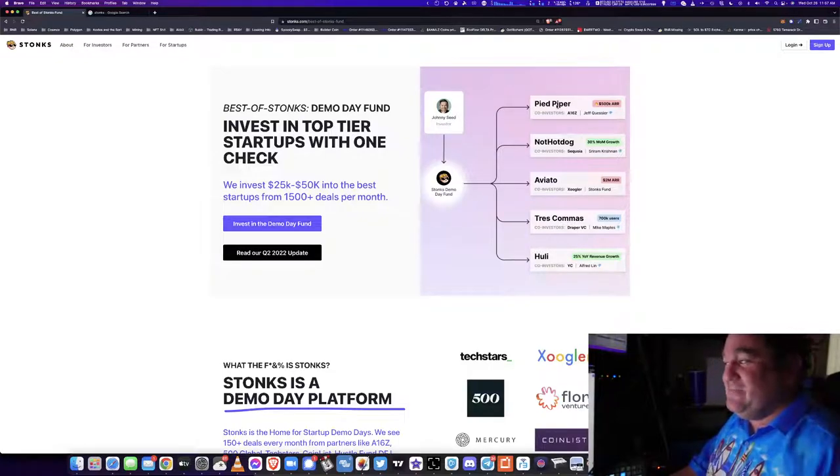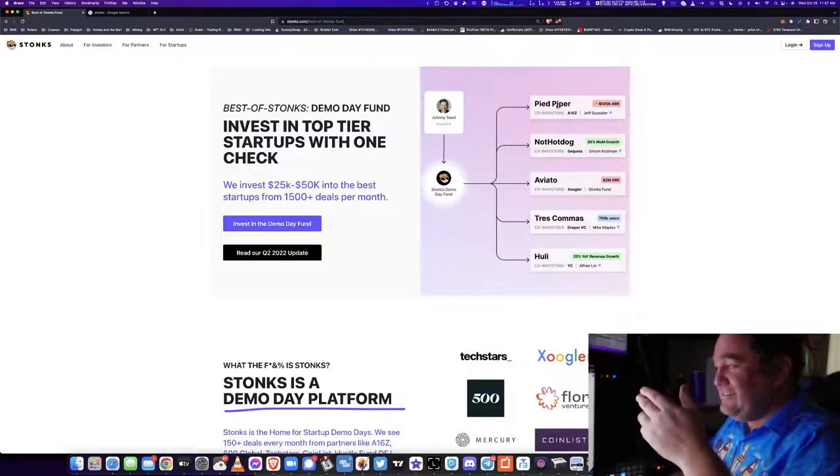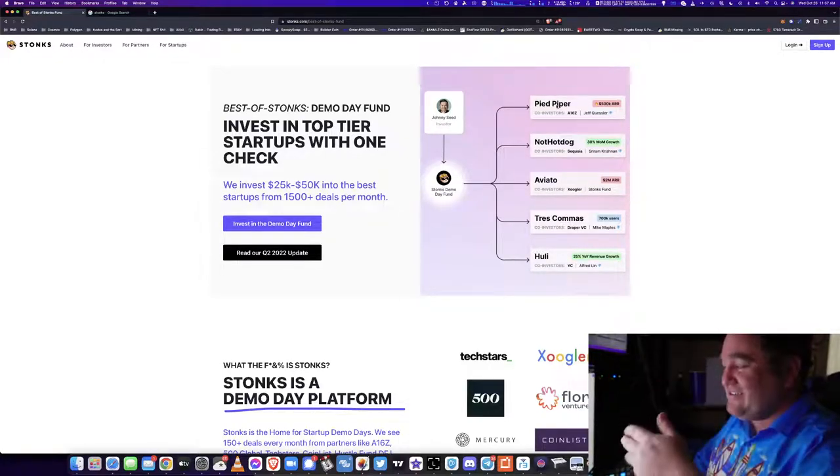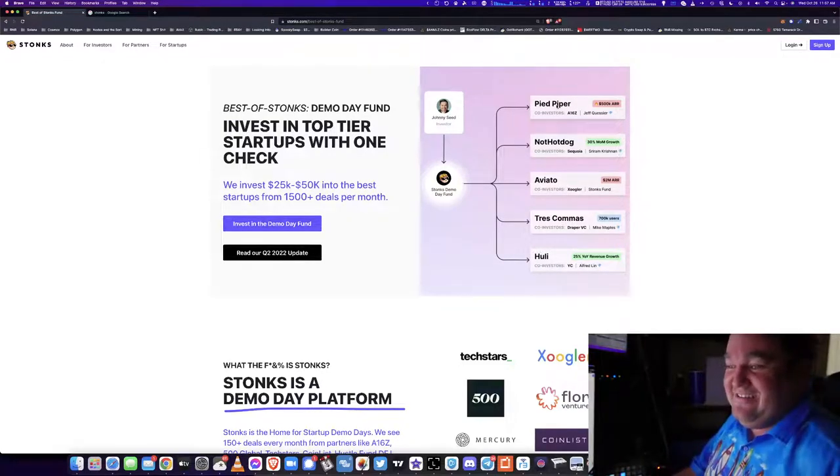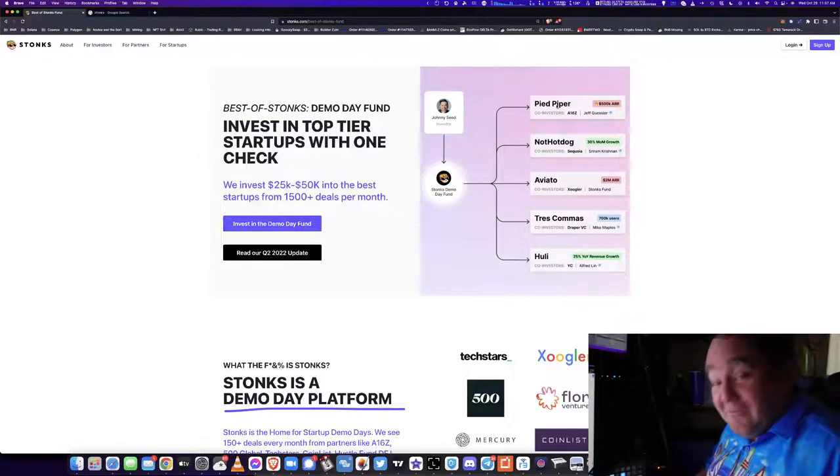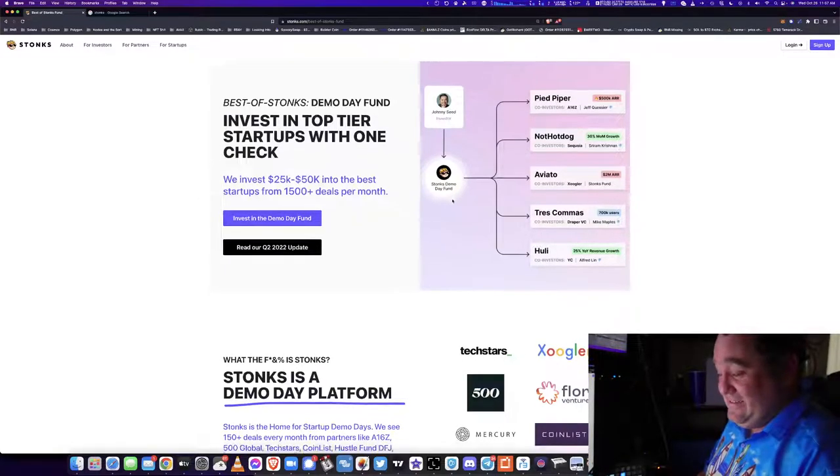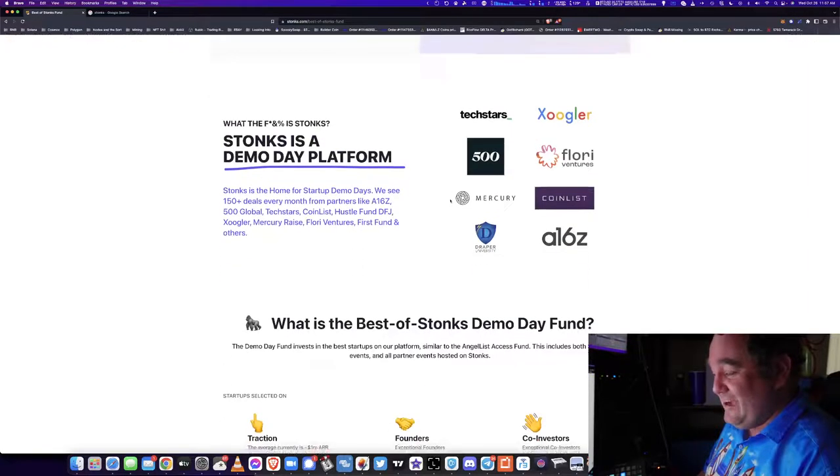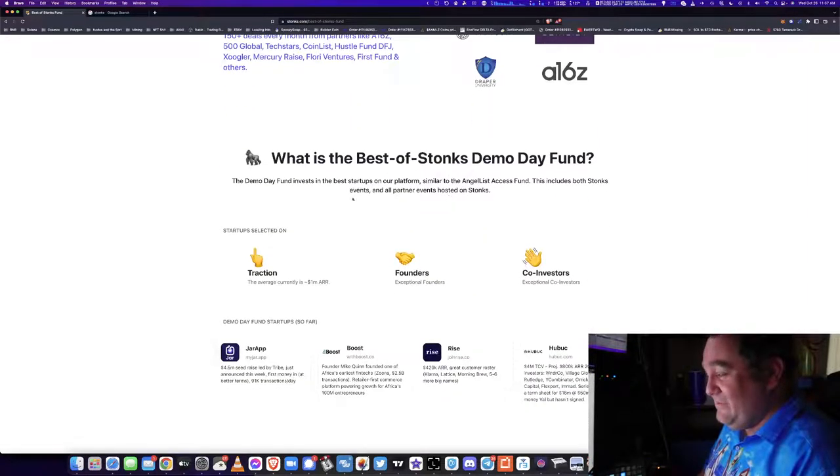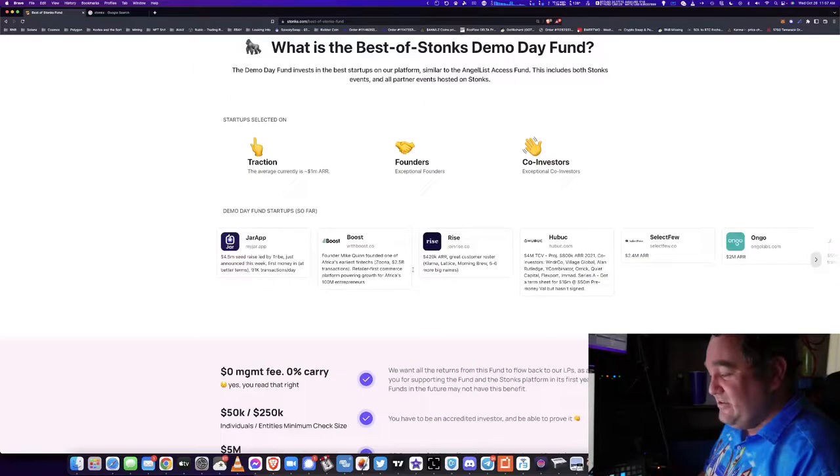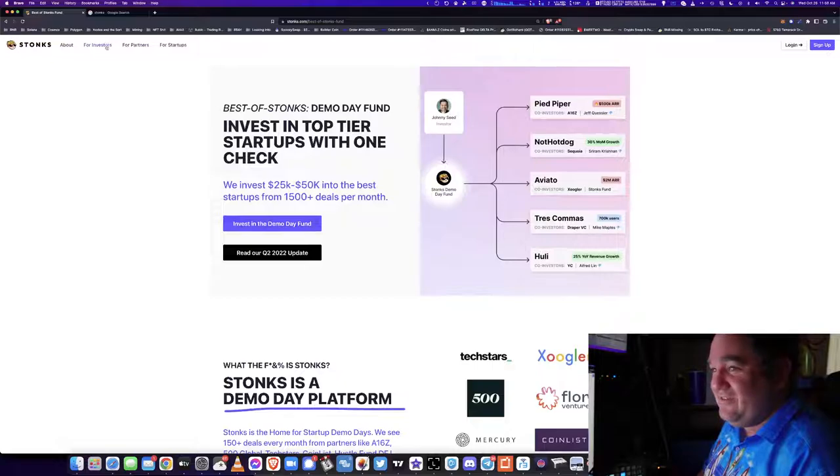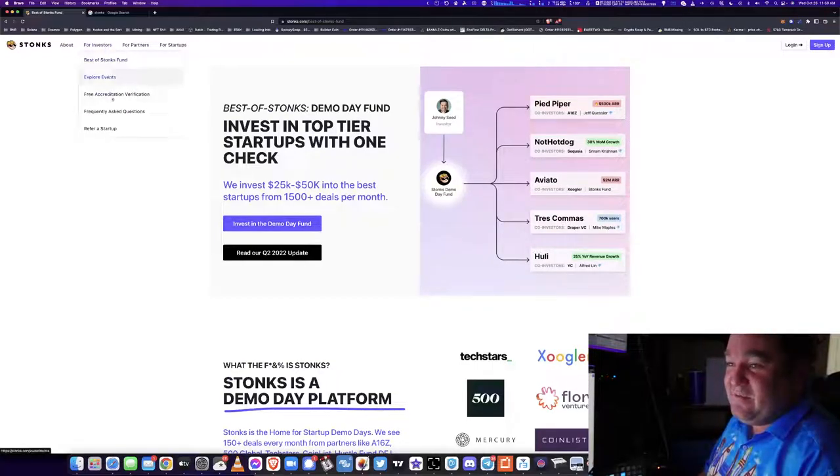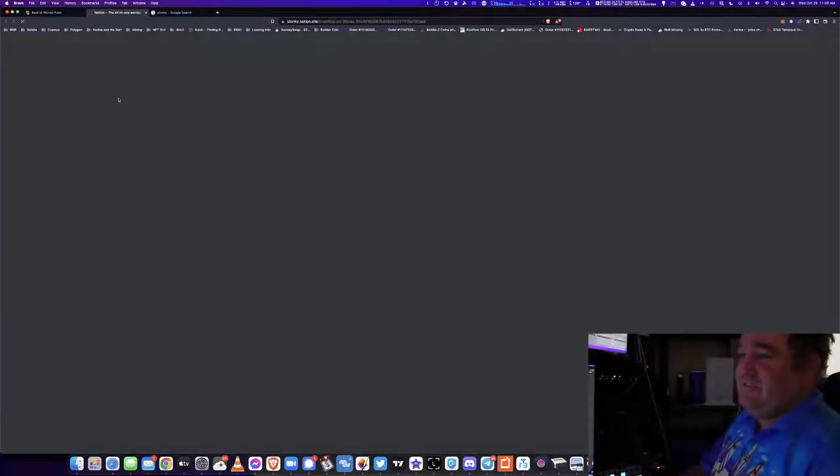The Stonks Demo Day Fund - oh my god, this is great. This whole thing's a meme, I love it. It's weird to say this whole thing's a meme, but Pied Piper, Not Hotdog, Aviato, Tres Comas, and Huli all come from the Silicon Valley TV show. It seems like a meme, it really does seem like a meme, but it's dead serious. It's a demo day platform for big companies and it's got the traction. You can see average current value, founders, co-investors, and there's a lot of companies that are involved here.